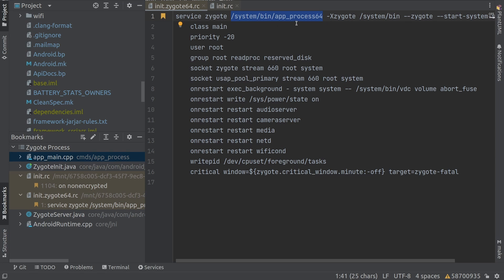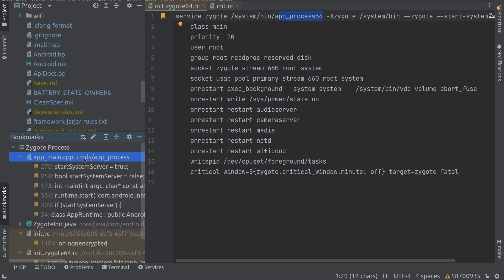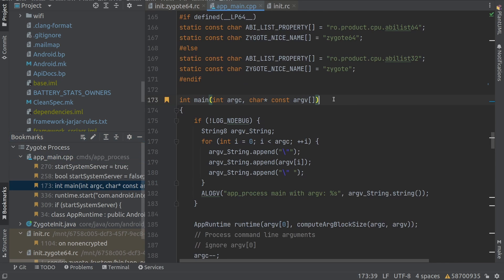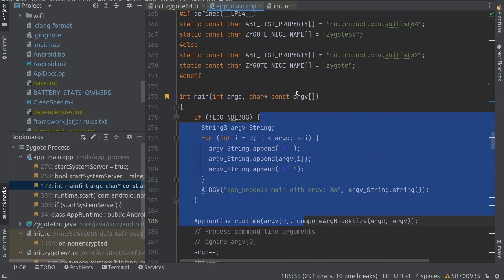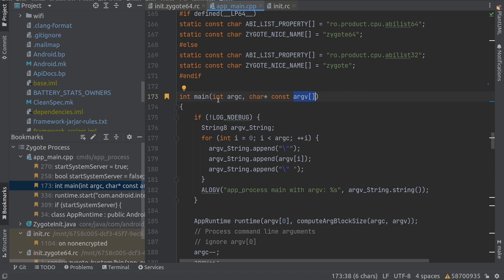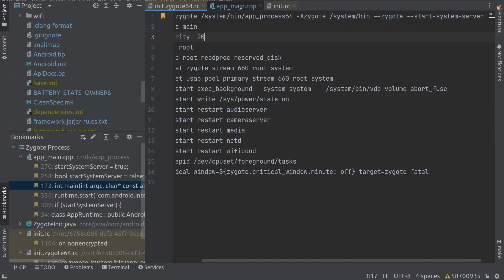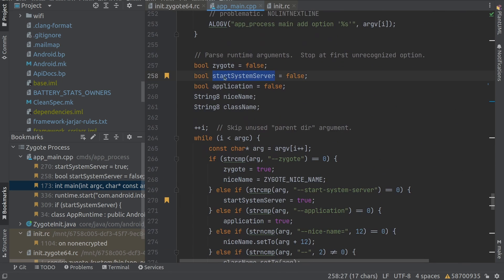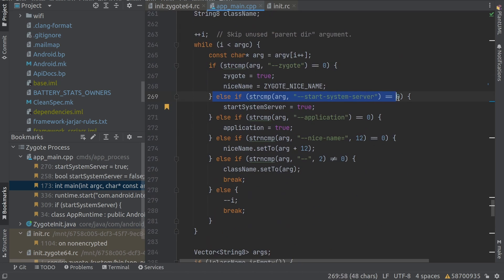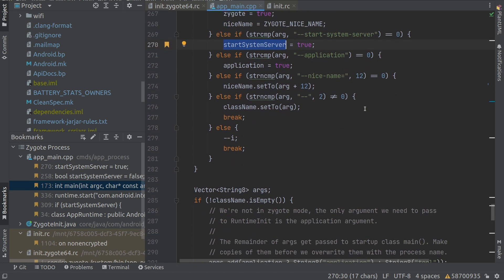So this process will start app_process64, which basically points to app_main.cpp. It will start executing from the main function there. The main function does a lot of initialization and loops through the arguments passed in. It loops through those arguments and sets many variables. Here you can see start_system_server is initialized to false first, and then it checks if the parameter is passed and sets it to true — this basically says whether to start the system server or not.